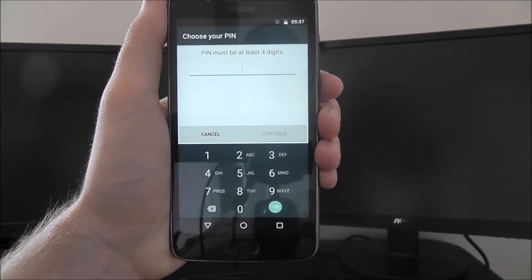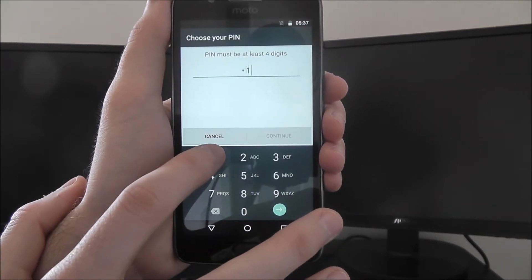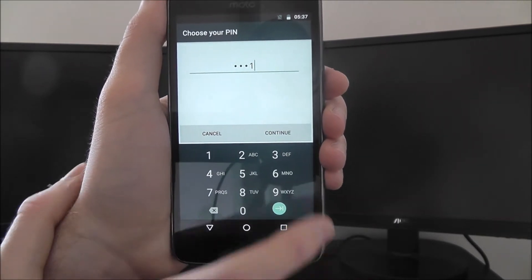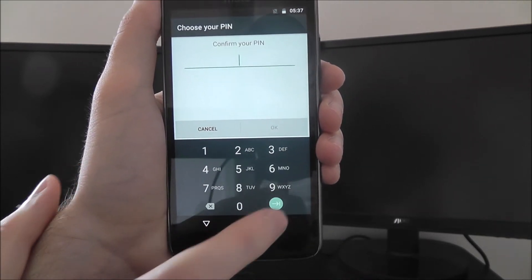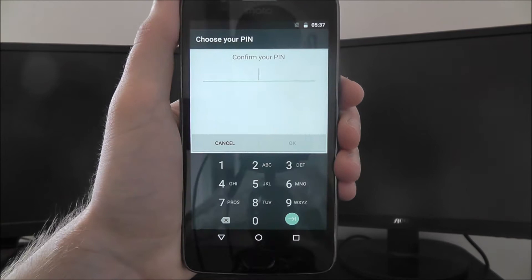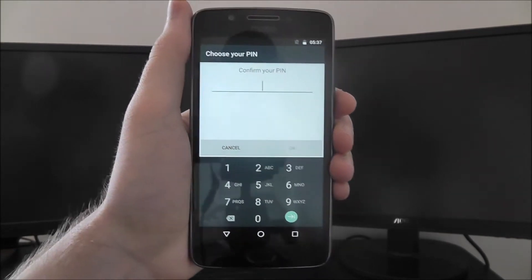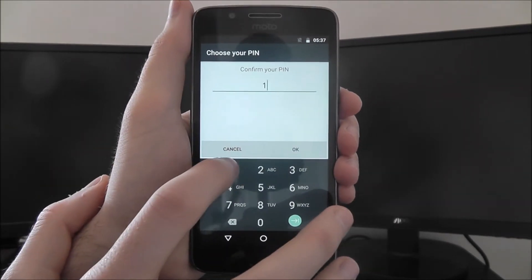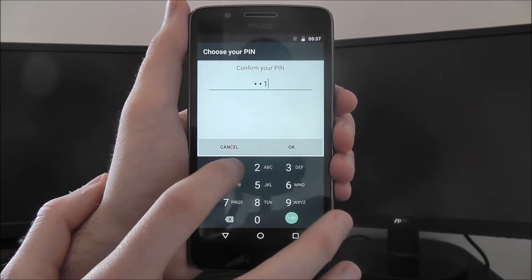Now for tutorial purposes, I'm just going to put something really simple. Obviously, do not use that pin. I'm just doing this for tutorial purposes.